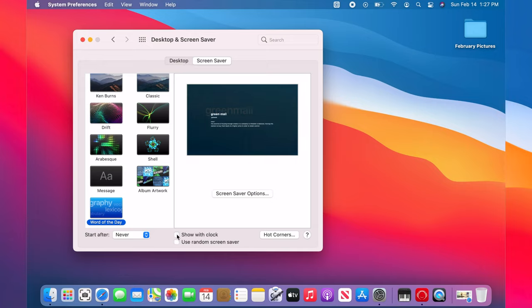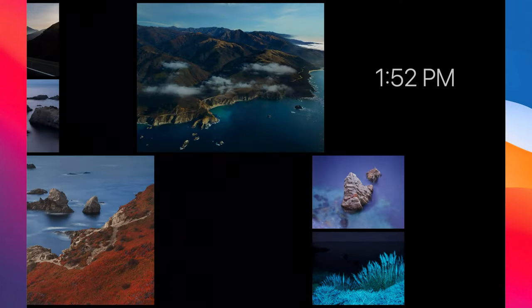To show clock on the screen saver, check show with clock. This is what it looks like.